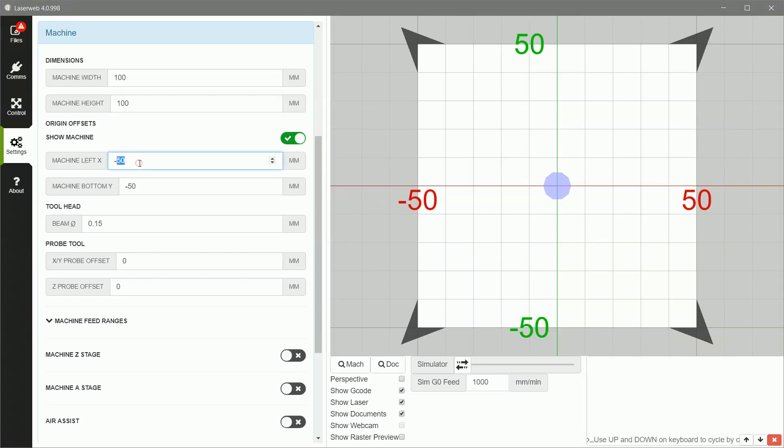Origin offsets, very important. So the LaserPecker does not work on a coordinate system that goes from 0 to 100. It uses 0 as the center, and minus 50 and plus 50 on either side is the way it defines the workspace. So you have to give the LaserWeb software the offset of minus 50 on either axis so that it generates coordinates that go from minus 50 to plus 50.